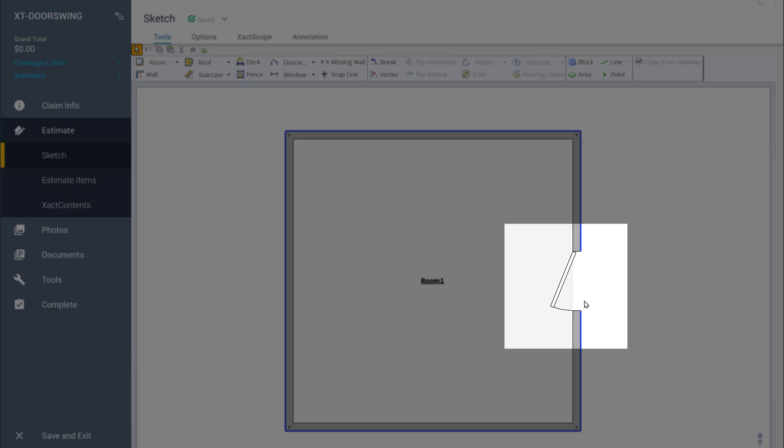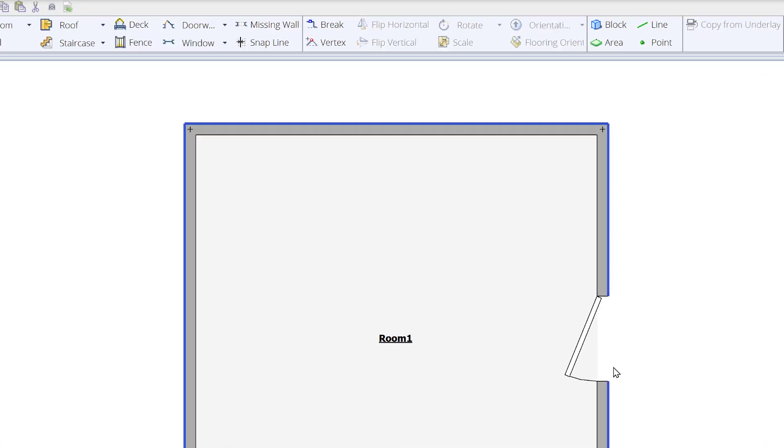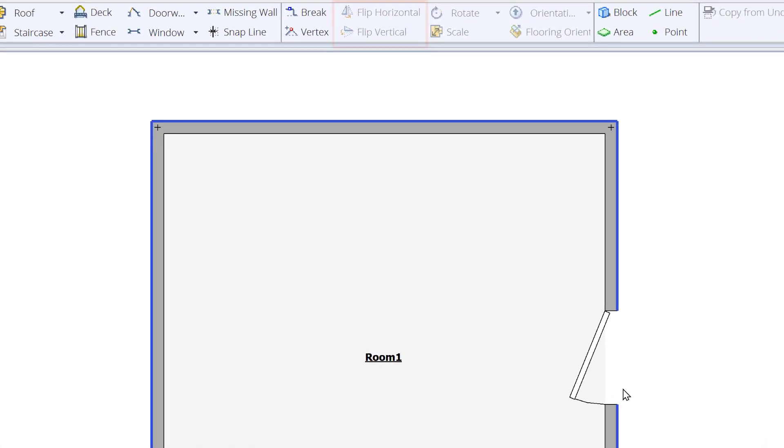But what if we wanted to change the swing so that the door opens outward or to the left? To do this, we'll use the Flip Horizontal and Flip Vertical buttons in the Xactimate toolbar.